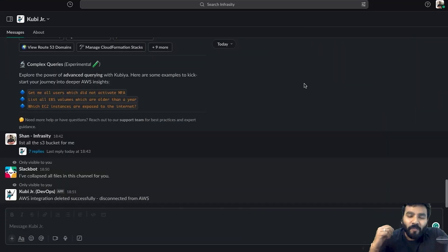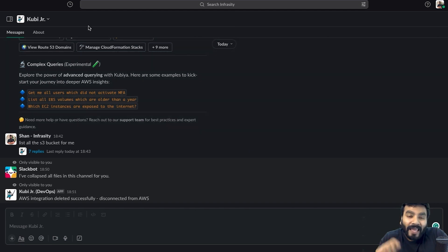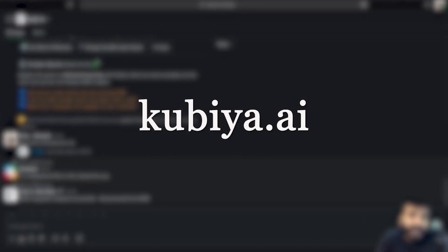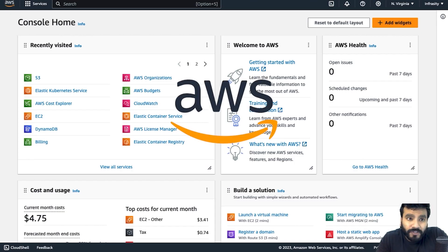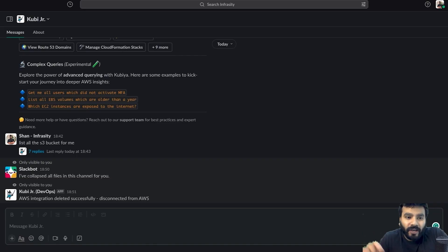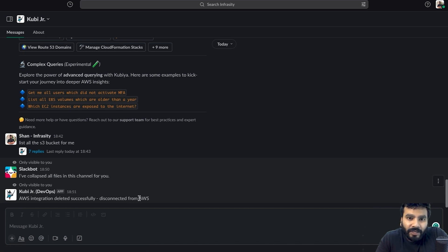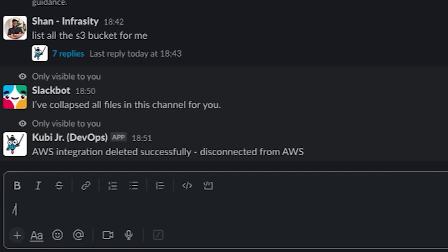Hello everyone, welcome to a brand new one where I'm going to be talking about how to integrate your LLM-based chat ops platform Kubia.ai with your AWS account. First thing first, in order to integrate you want to make sure that you have got your AWS account and Kubia set up on your Slack.